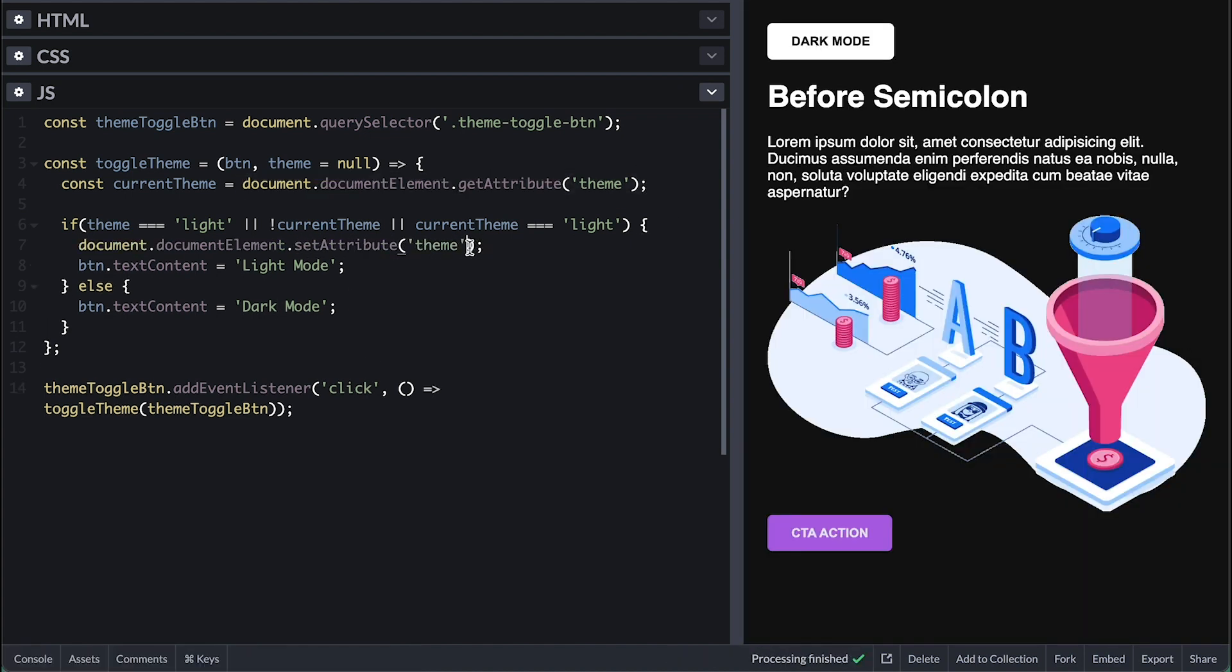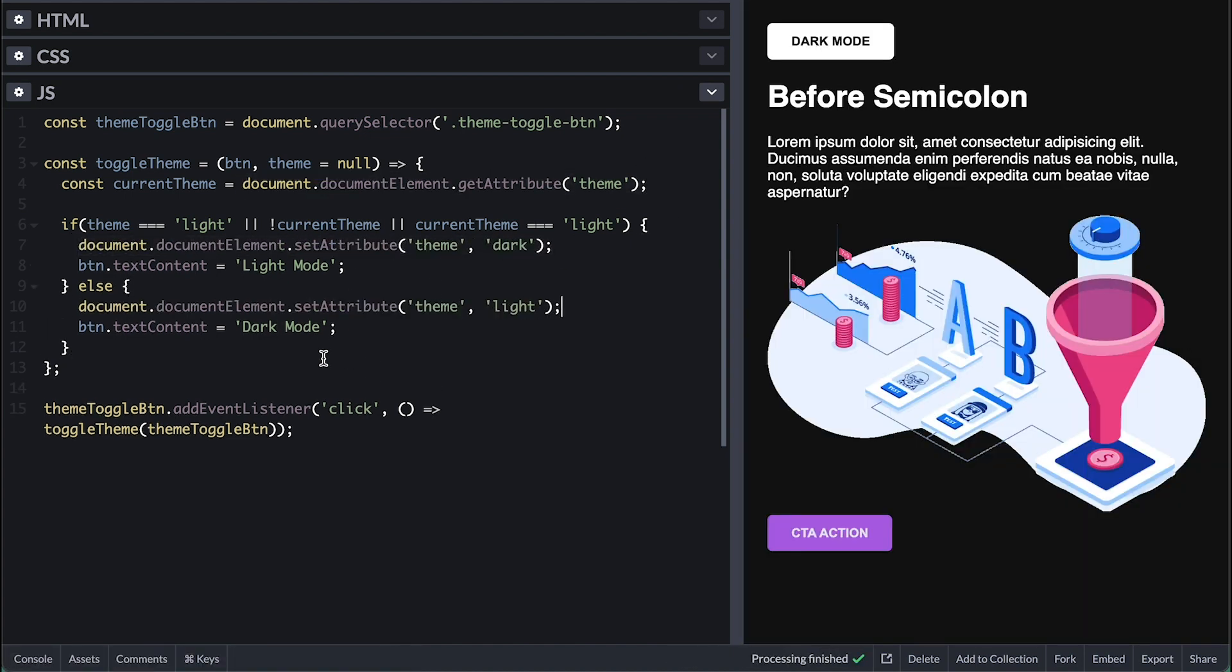Also, I'll set the theme attribute on the HTML accordingly. If we click on the button, nothing happens.